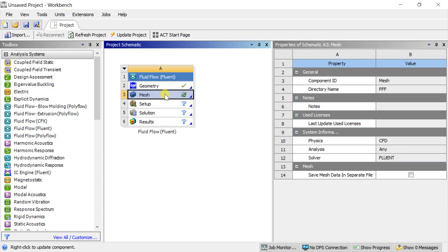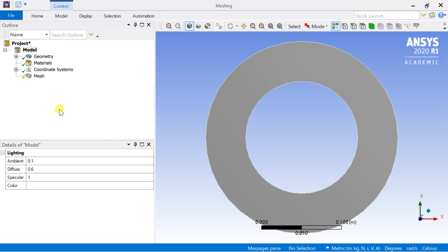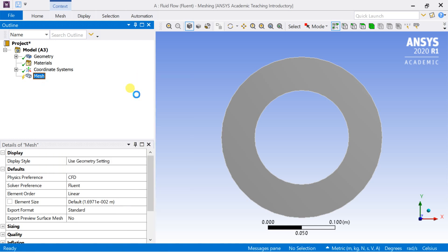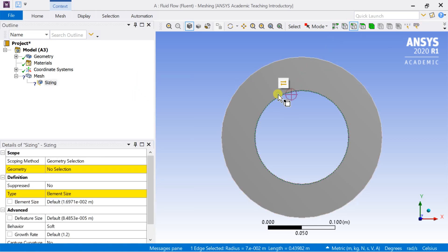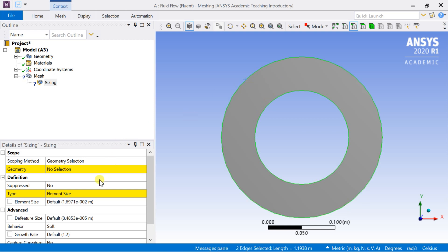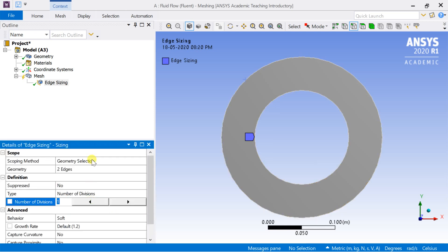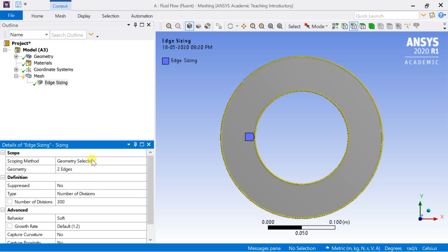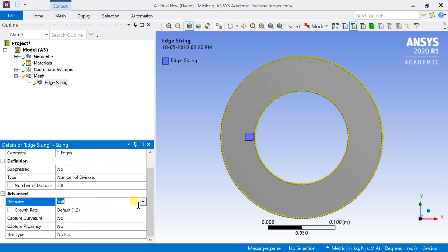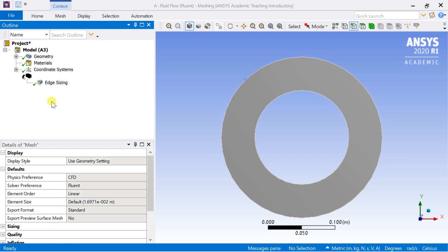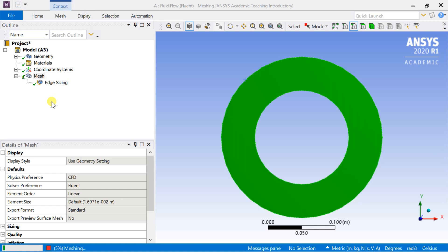Open the meshing. The 2D geometry created will now be opened in the meshing. In our previous tutorial, I had shown how to mesh using the default mesh setting. In this video, I will show you how you could do the custom mesh sizing. Insert the sizing option. Select the edge selection option and select the edges of the geometry, then click on apply. Now select the sizing type as number of divisions and enter the number of divisions as 300. The mesh will divide each edge into 300 divisions. Change the mesh behavior to hard, so the mesh will only follow the number of divisions to mesh. Right-click on mesh and select generate mesh.